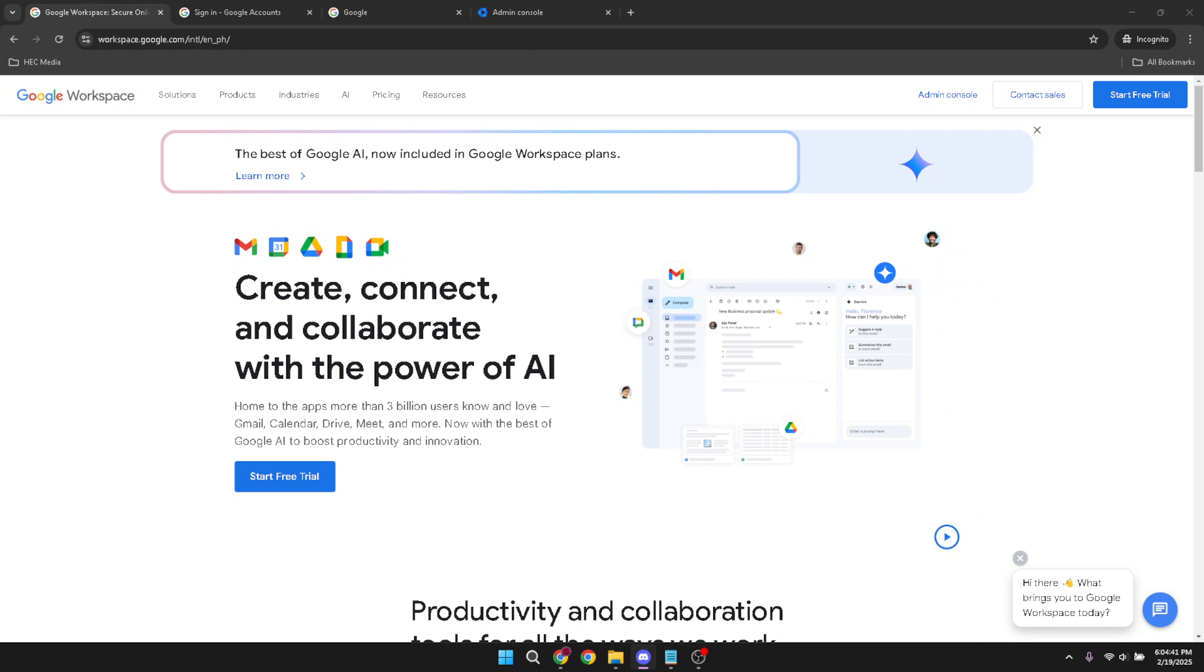First you want to begin by navigating to Google Workspace. This is where we'll initiate the downgrade process. Once you're on the Google Workspace homepage, the next step is to locate and click on the admin console. You'll recognize this because it's designed to centralize all your Google accounts, making management efficient.